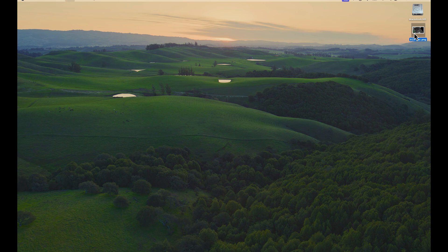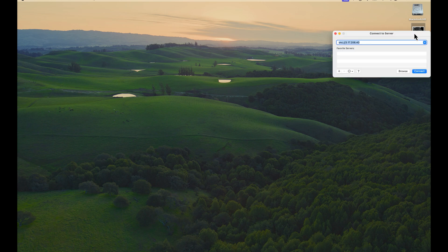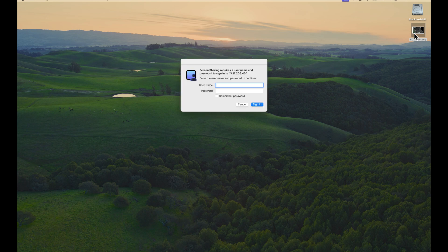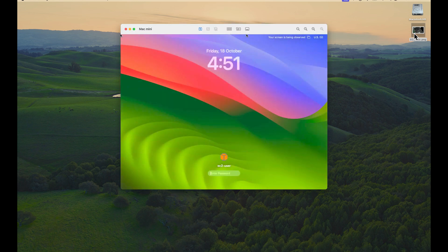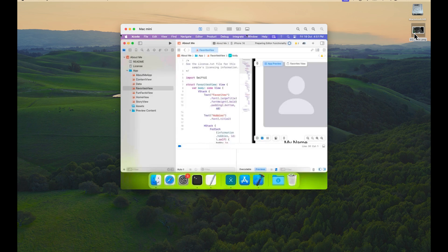First, I want to show you what it typically looks like when I connect to an EC2 Mac instance using VNC. You can see that it's easy to connect to and it's responsive. This is done over VNC, so you'll want to route this through an SSH tunnel for security.